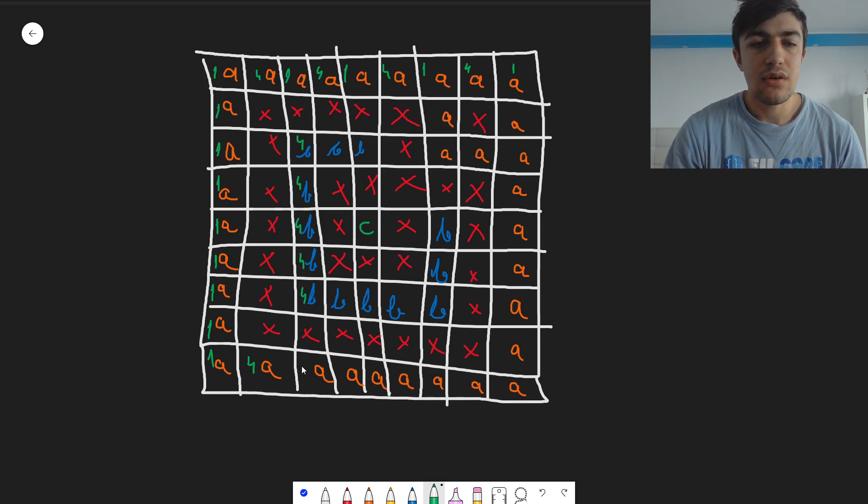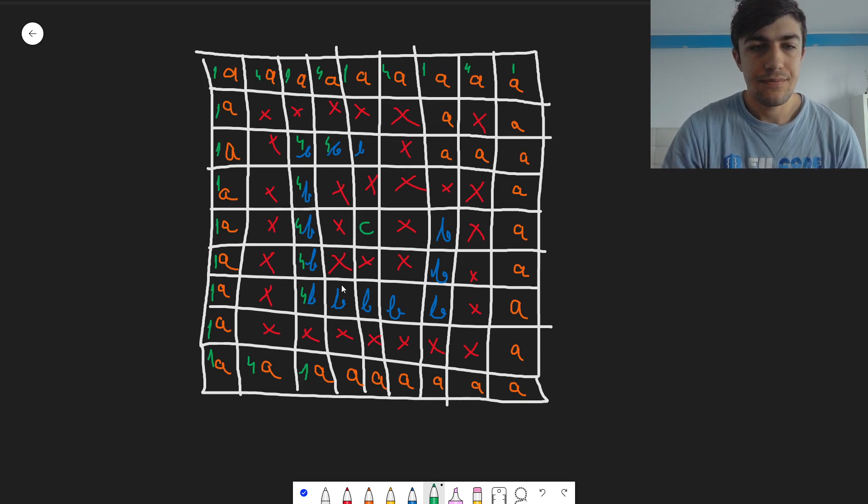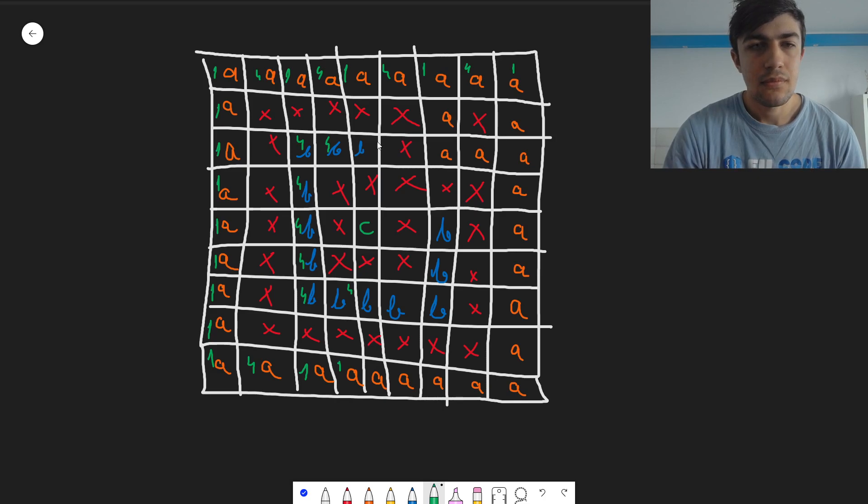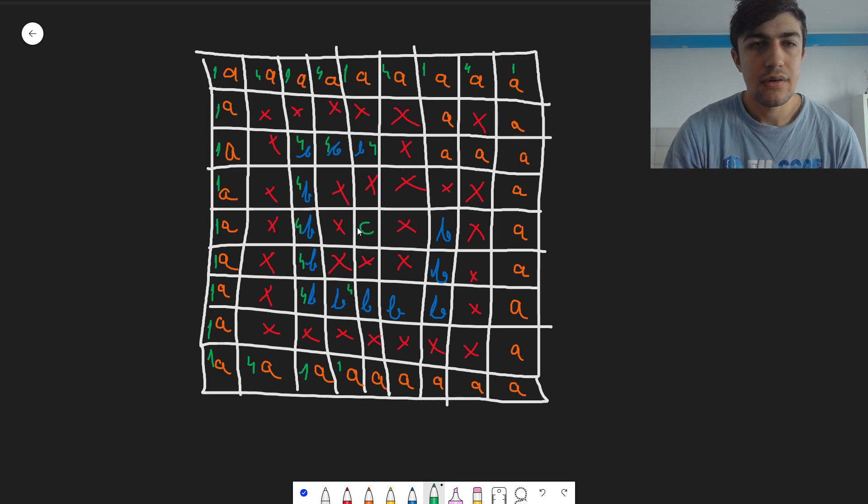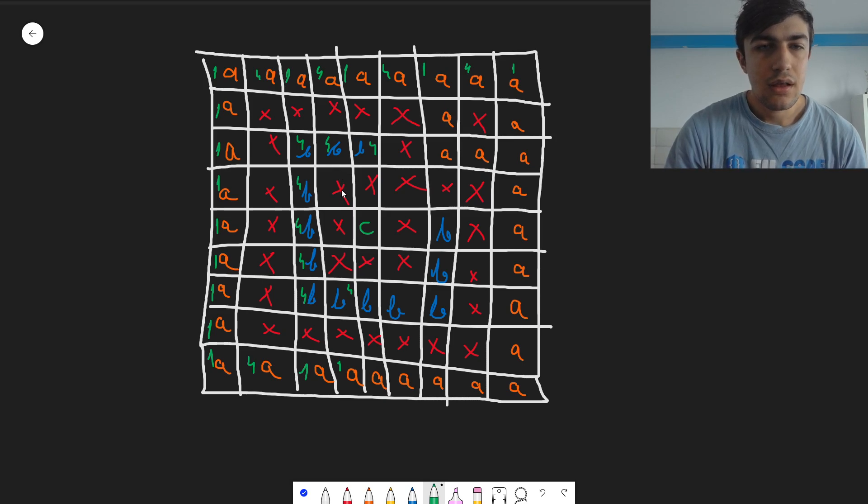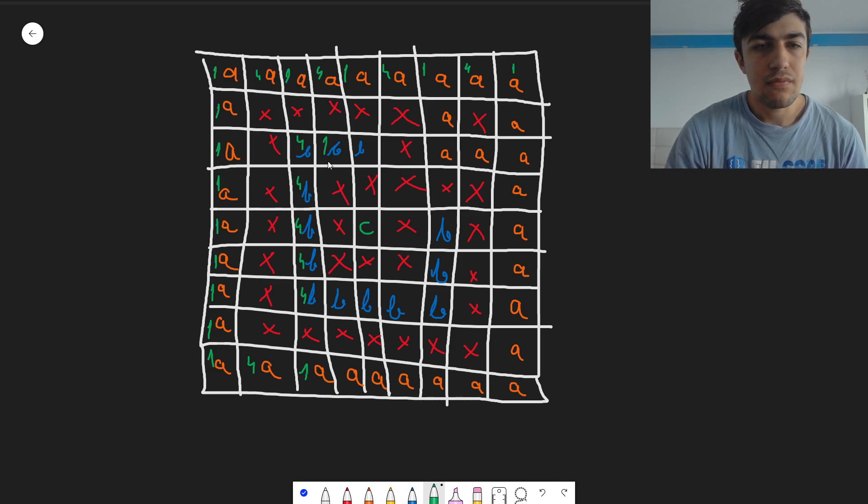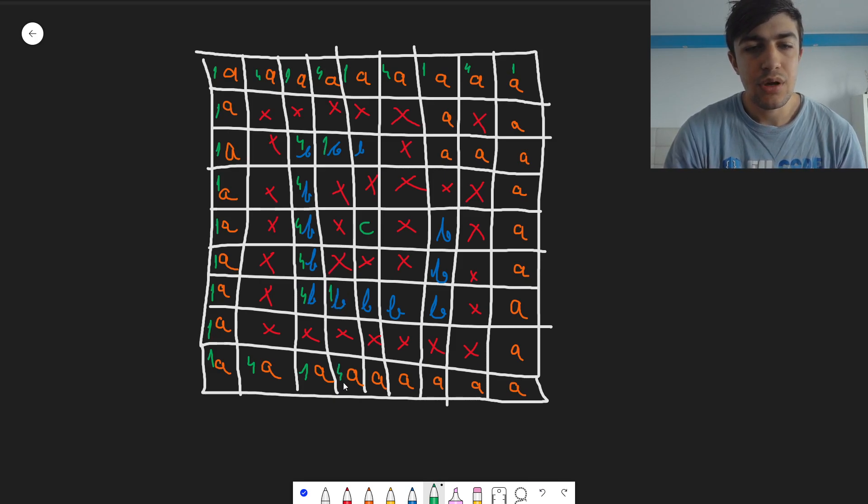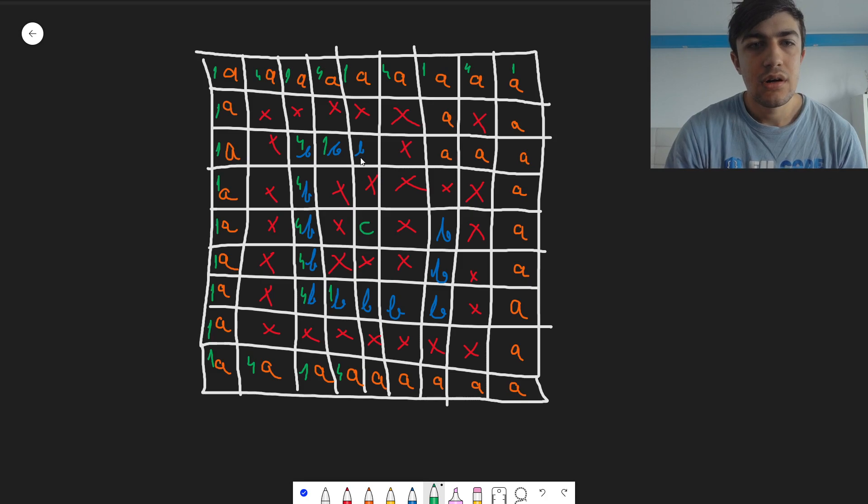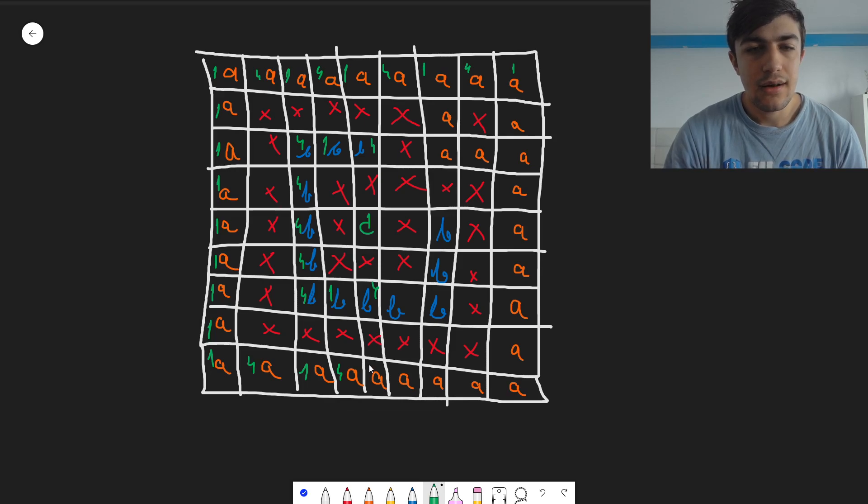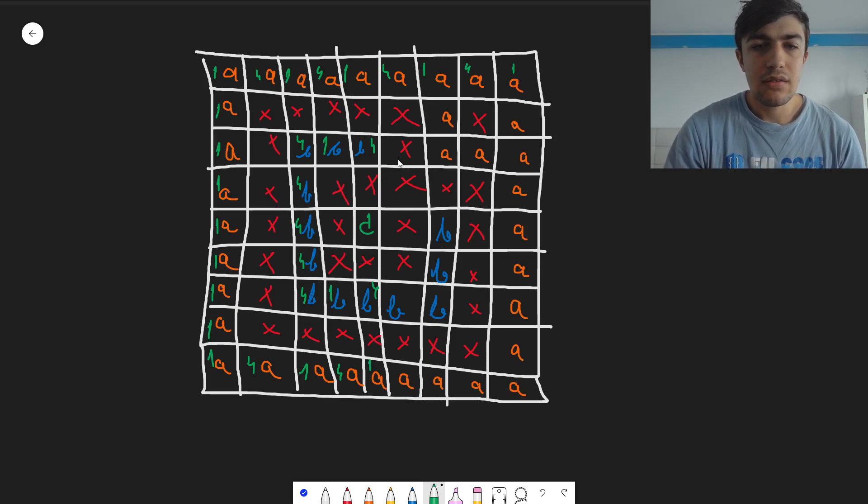And this one is going to be a one. Again, four, four, one, four. Actually, the previous ones are going to be a one because they are from a different connected component. And here we have a four, then we have a four, a one, a four, and a one.